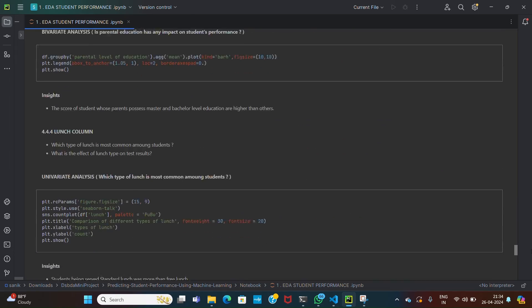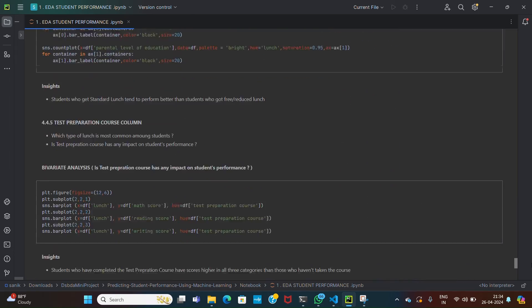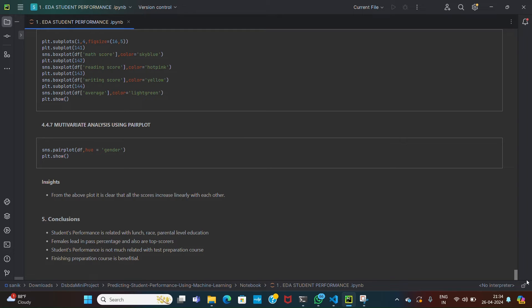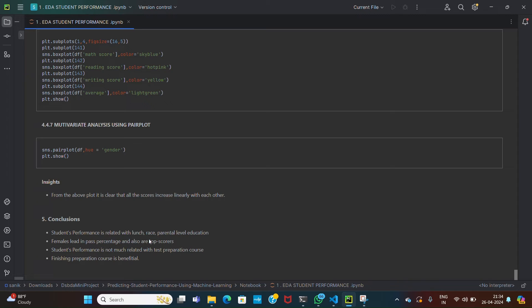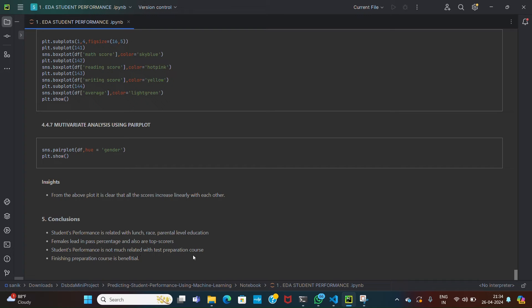And lastly we use the pair plot so we get the relationship between multiple variables in the dataset. In our dataset, with the help of pair plot we get the insight that the scores increase linearly with each other. By performing this EDA we conclude that student performance is related with lunch, race, parental level education. Females lead in pass percentage and also are top scorers. Student performance is not much related with the test preparation course. Finishing preparation course is beneficial. So by performing EDA we get these conclusions and these conclusions will help in our data training.